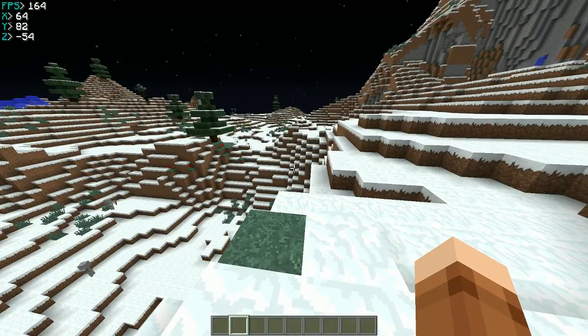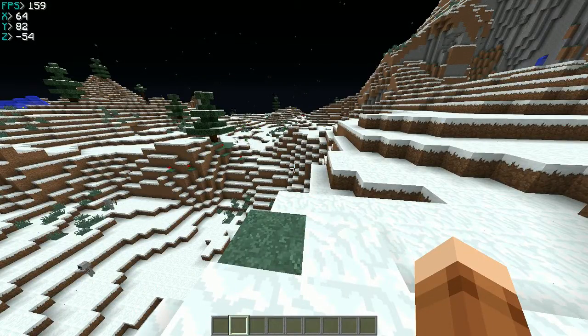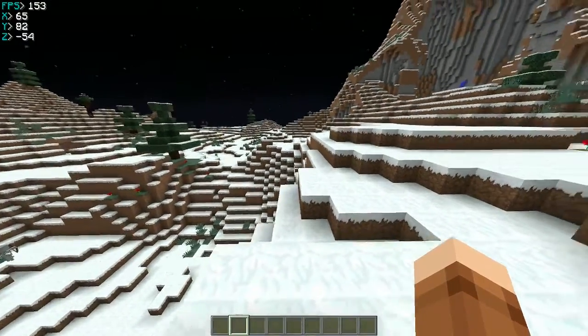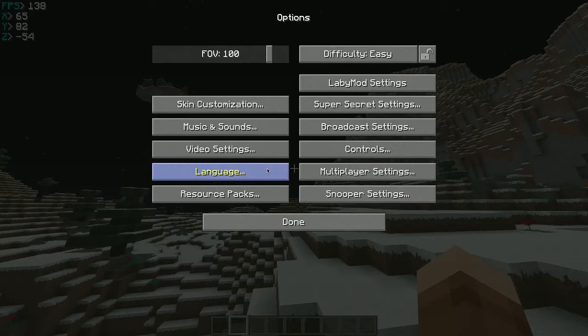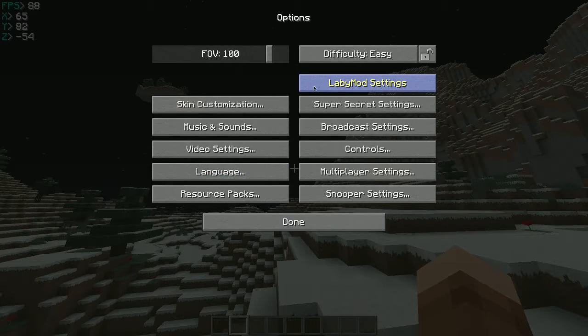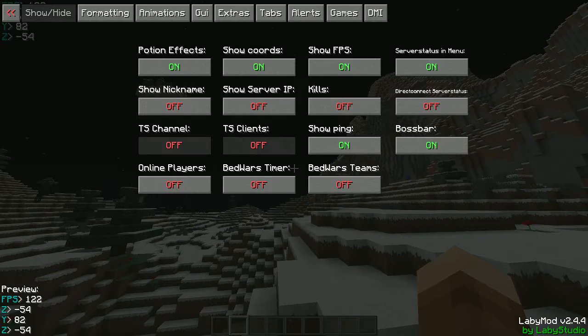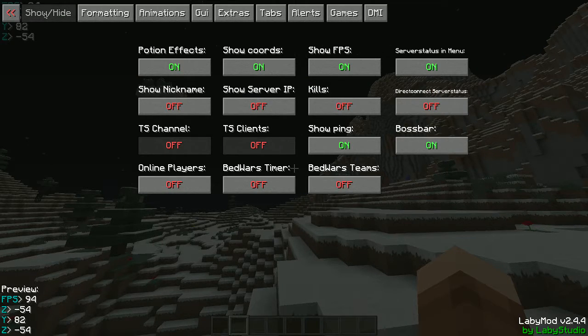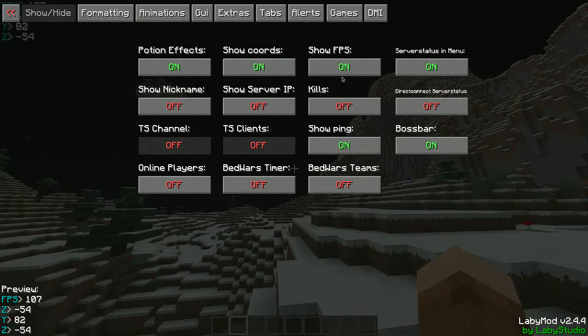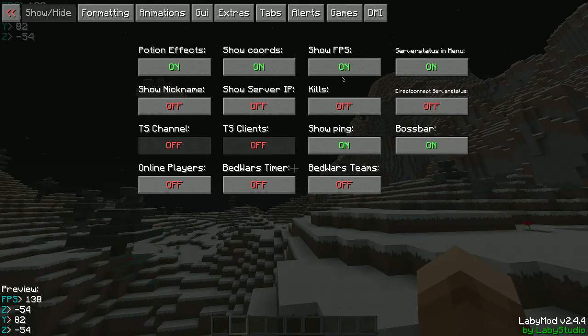Okay, now you're probably wondering how to increase the FPS. So, you want to go to LabyMod settings. And then go to show/hide. And then put show FPS. But that's if you want to show your FPS.